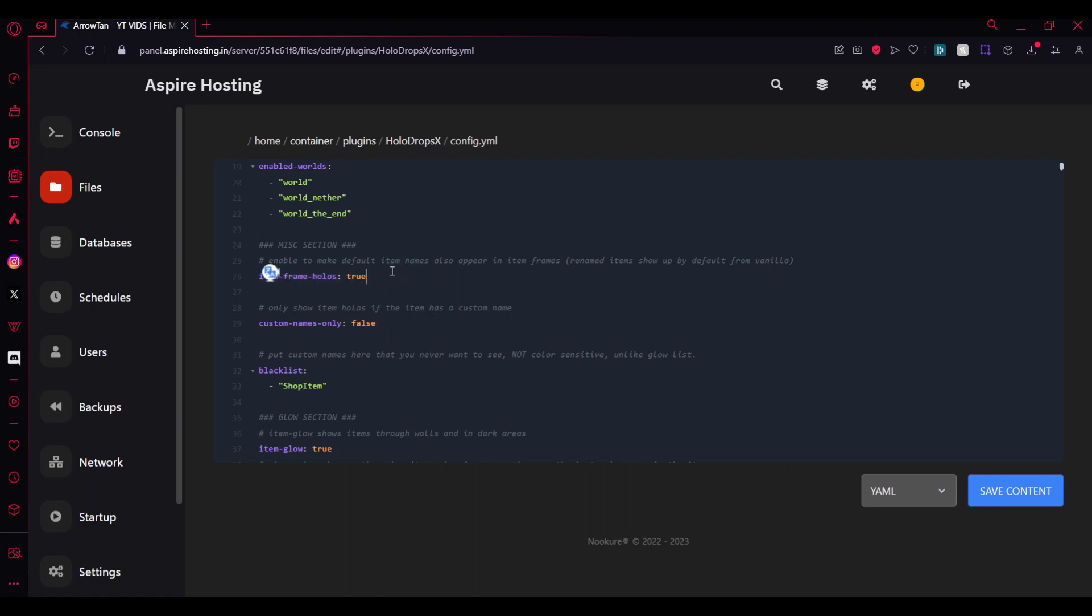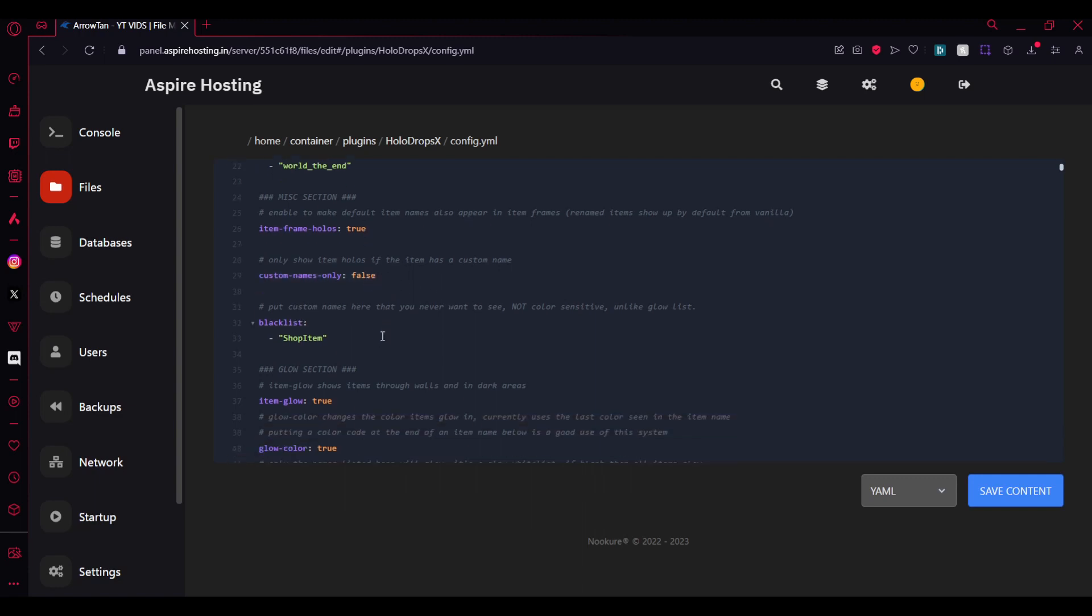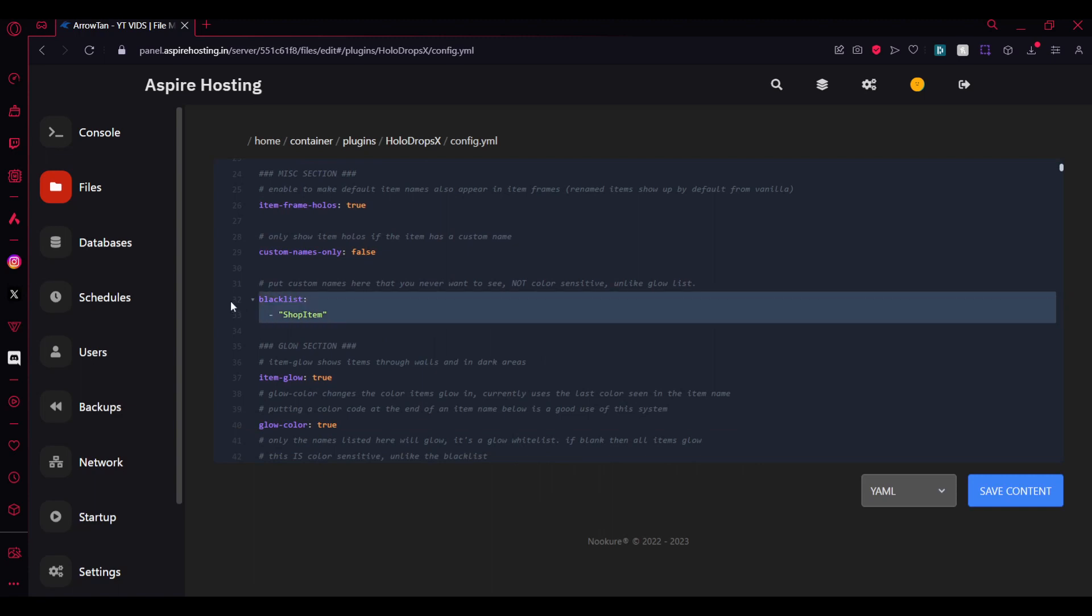For example I showed you with the shard. You can even configure it only for custom names only, I'll show you that in a bit. You can even blacklist the words here so you can make it so that they don't show up when you drop the item.